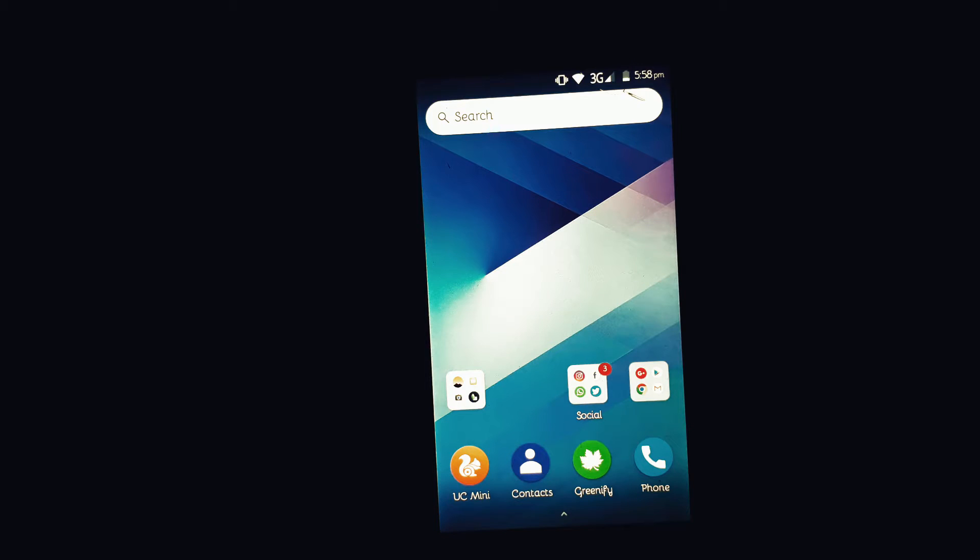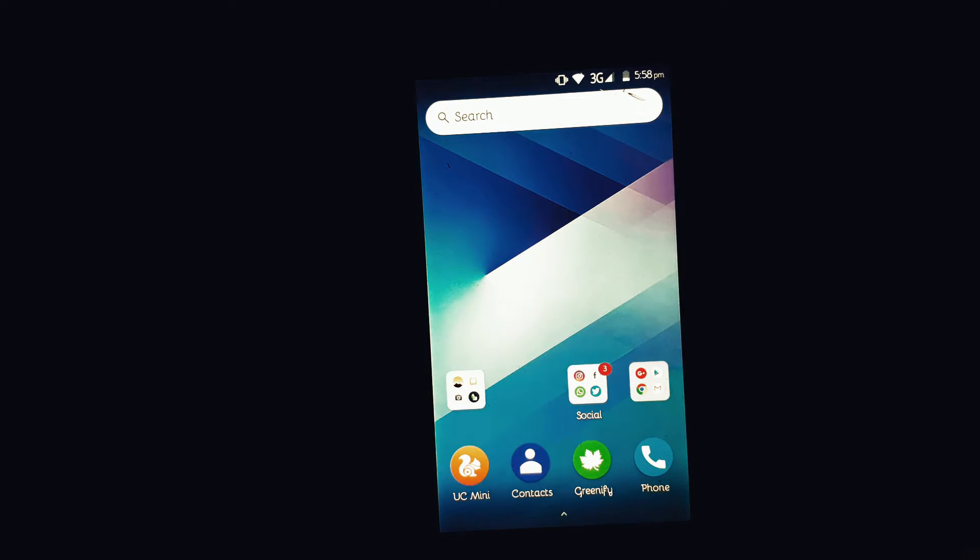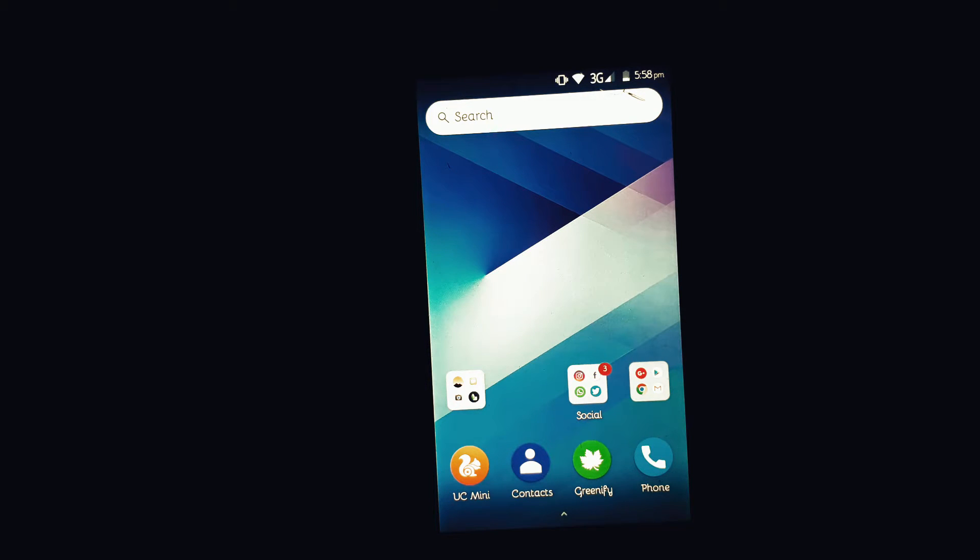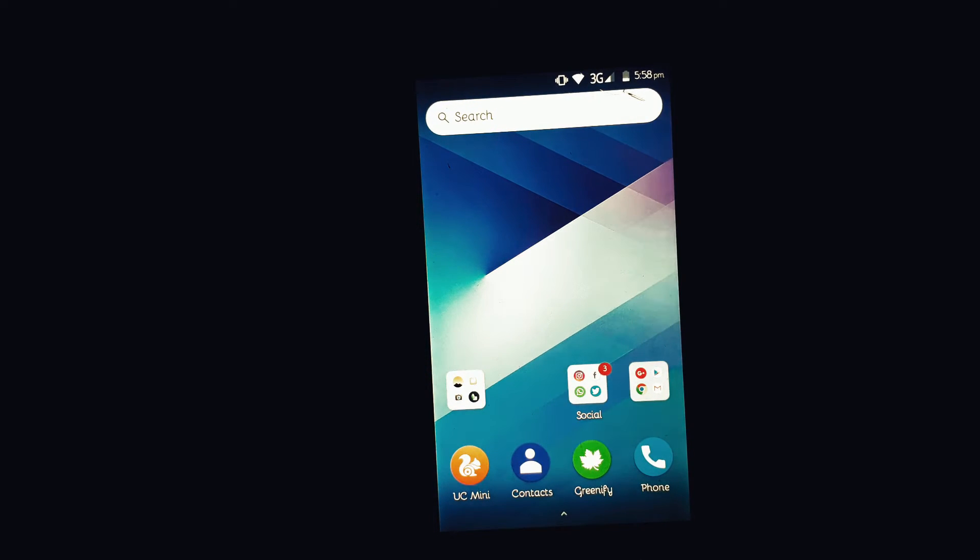Hey what's up guys, Arvind here. Today in this video I will show you how you can get the on-screen navigation buttons on your Android device. Phones like the Google Nexus series, Motorola devices, and the newly launched Google Pixel and Pixel XL come with on-screen navigation buttons. If you want to get that on your phone, I'm going to show you how.